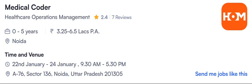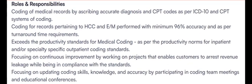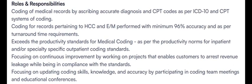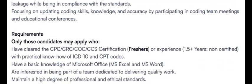Here is the first opening from HOM, hiring for medical coding positions for NOIDA location. Walk-in drive from 22nd of January to the 24th of January. These are the roles and responsibilities. Once pause the video and read all these roles and responsibilities.